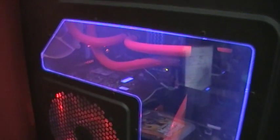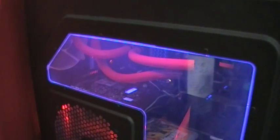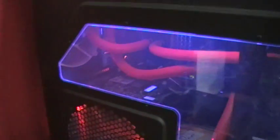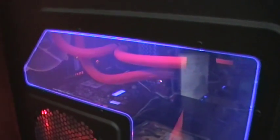This is the build I just finished earlier this morning. This is my rendering machine.